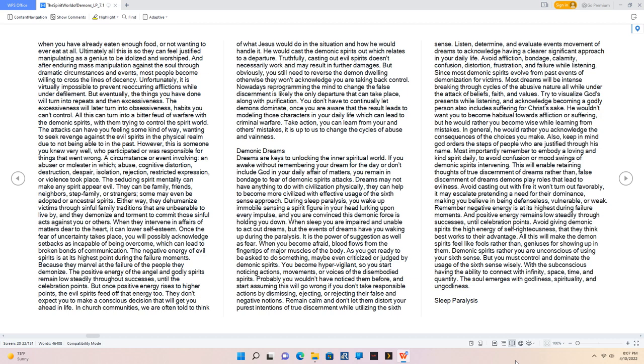Since most demonic spirits evolve from past events of demonization for victims, most dreams will be intense breaking through cycles of the abusive nature all while under the attack of beliefs, faith, and values. Try to visualize God's presence while listening, and acknowledge becoming a godly person also includes suffering for Christ's sake. He wouldn't want you to become habitual towards affliction or suffering, but he would rather you become wise while learning from mistakes. In general, he would rather you acknowledge the consequences of the choices you make. Also, keep in mind God orders the steps of people who are justified through his name. Most importantly remember to embody a loving and kind spirit daily, to avoid confusion or mood swings of demonic spirits intervening.